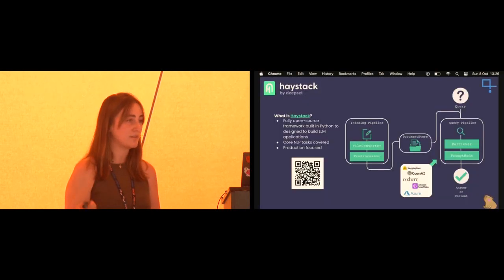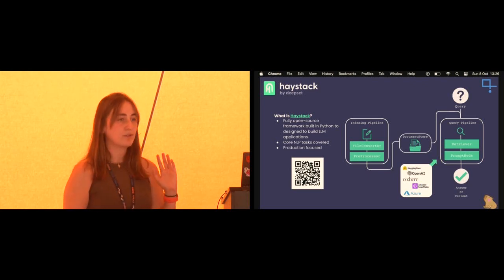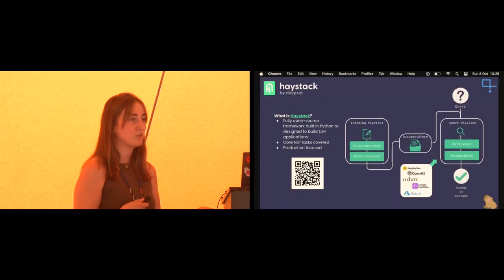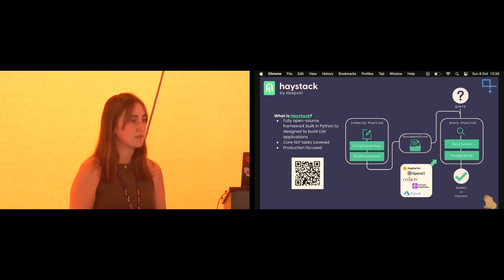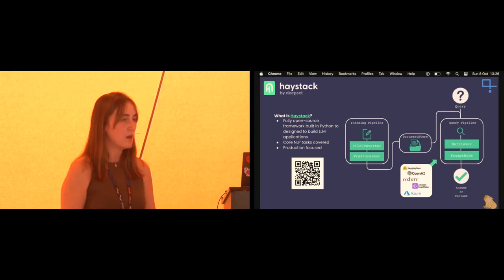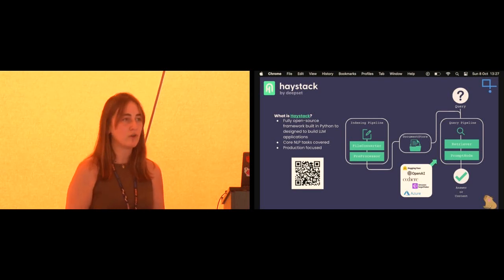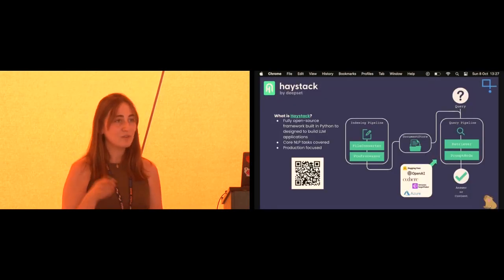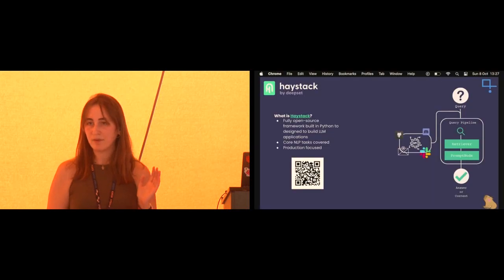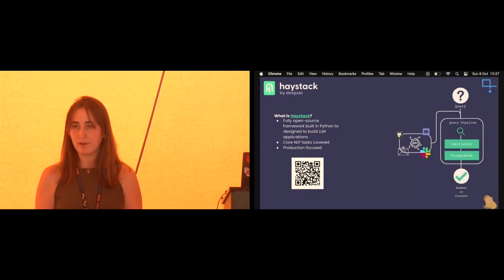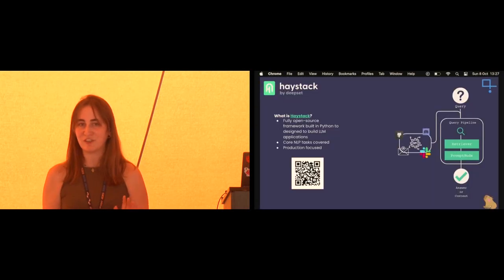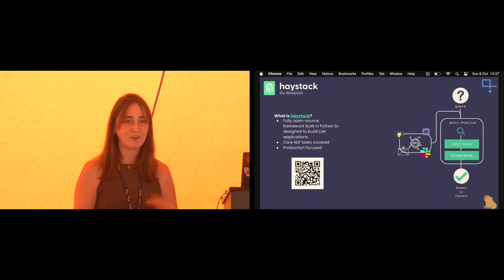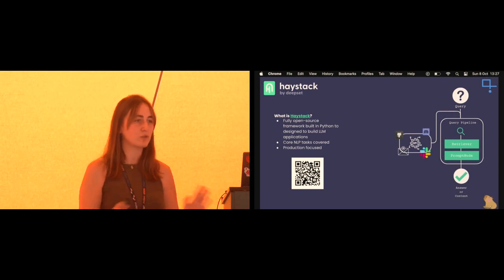You create the query pipeline yourself based on the application you want to build. What you're seeing here is a retriever node followed by what we call a prompt node — a generative component. Each of these nodes you can mix and match; you could even have a summarizer node. The model you use is completely up to the engineers building with Haystack. For retrieval I might use an open source model from Hugging Face, but for generation I could use OpenAI and a performant model like GPT-4.